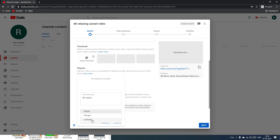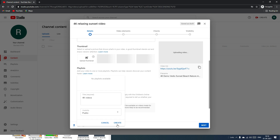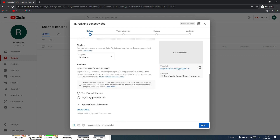In most cases we want videos public, so I'll select Public. Unlisted means your video won't appear in search — it's only accessible via a direct URL. Public videos appear in search results. Once you've set the visibility and title, hit Create. I'll select the playlist and click Done.